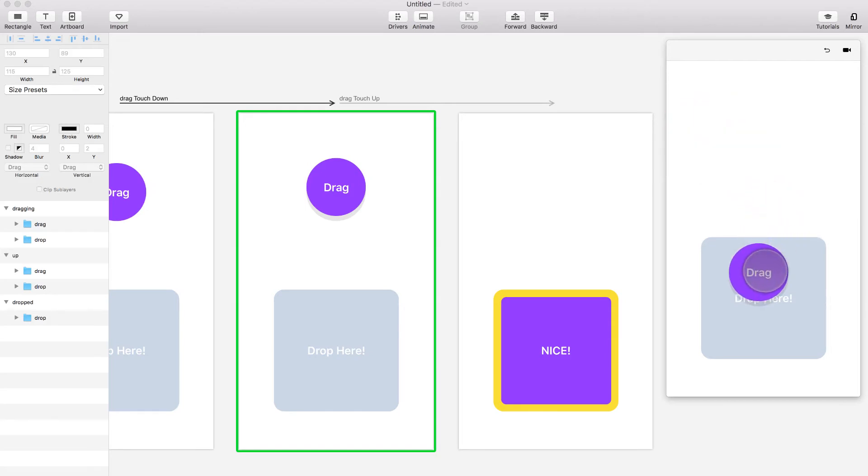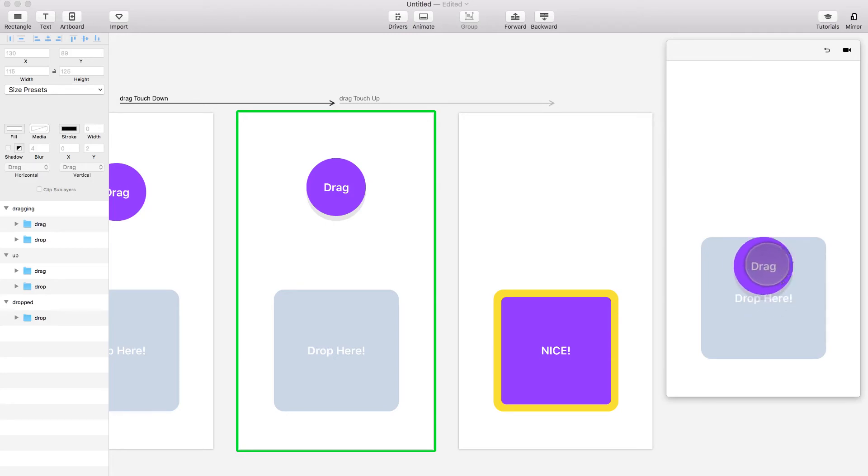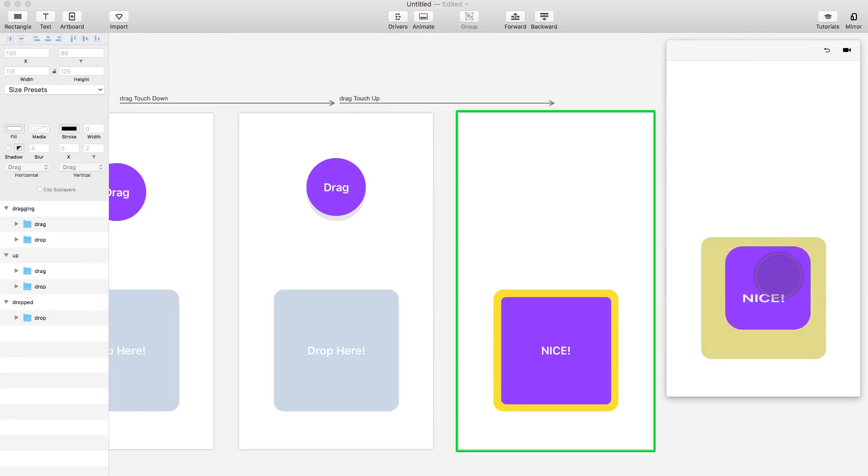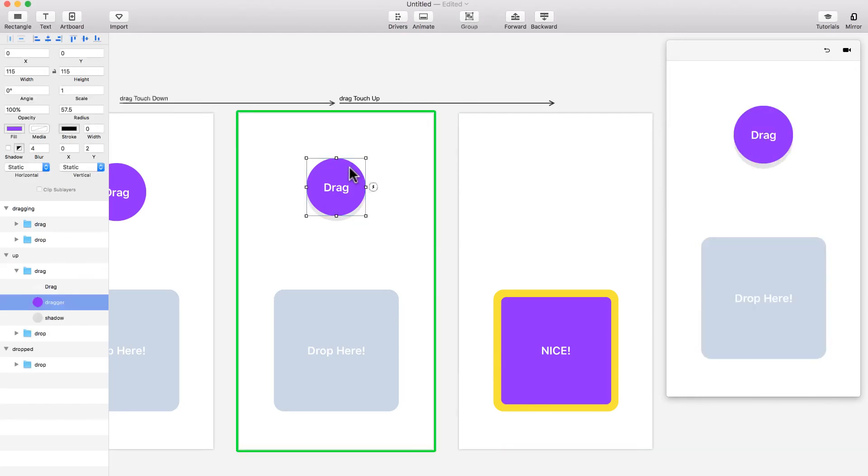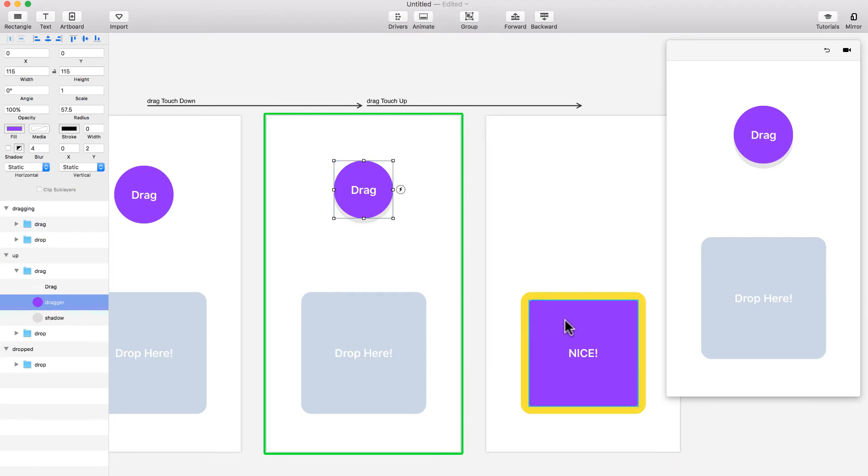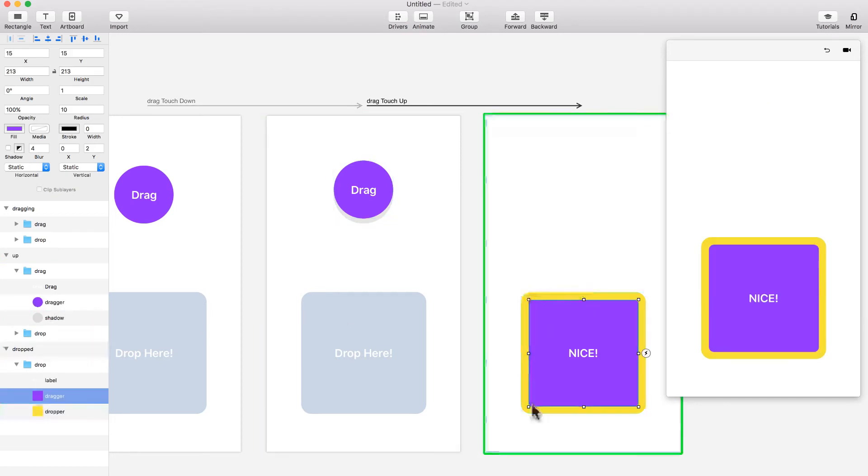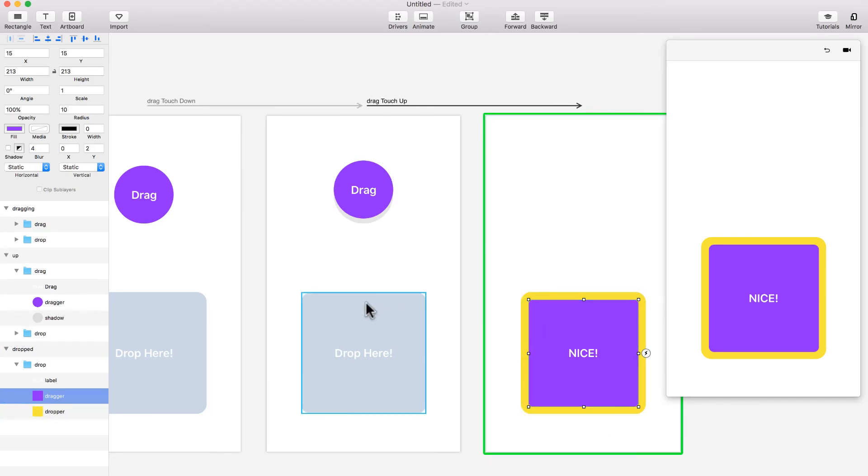And I can start dragging it. And then once I stop having my cursor dragging or touching, it just turns into this. And it obviously turns into this because this circle, which is called dragger, over here this square is also called dragger and has the same color. So this circle turned into this square.